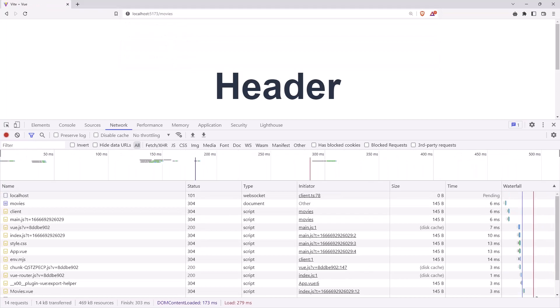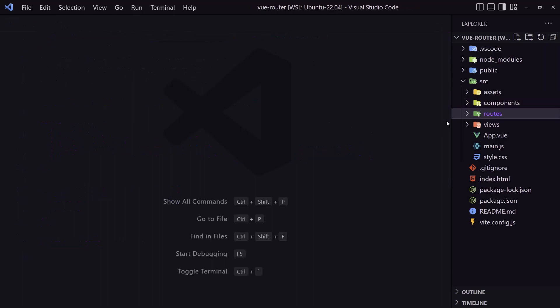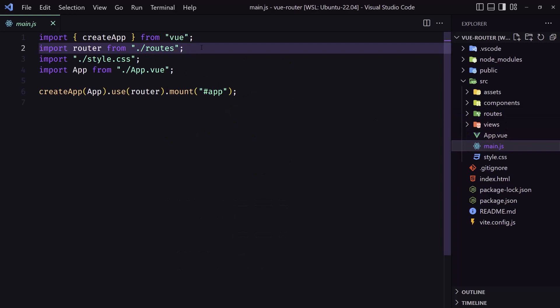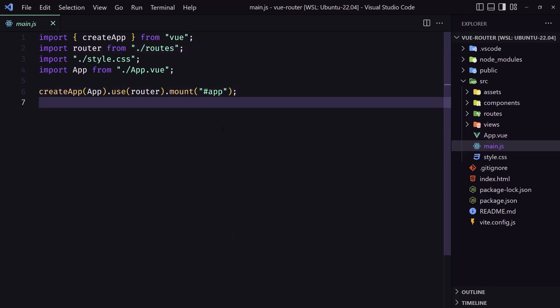Okay friends, that's it for this video — how we can use lazy loading and separate the route logic into its own file, and then just import and use it in main.js. I hope you enjoyed it. If you like it, don't forget to subscribe and like the video. See you in the next one — all the best!